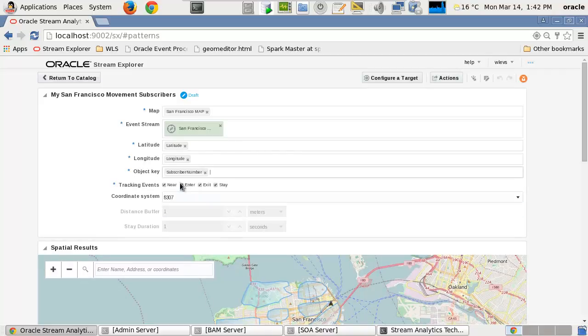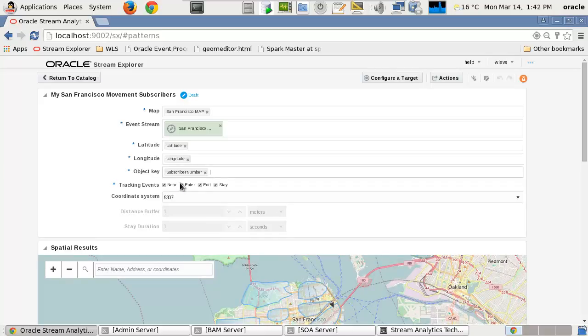Depending on the semantics of the solution, the Tracking Events criteria for the spatial analytics can be specified which determine the type of movement event status properties generated. Near will generate status properties for an event when the movement of the identified objects is within a specified distance.